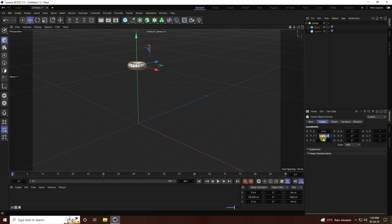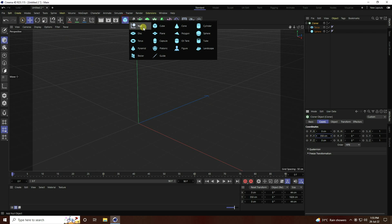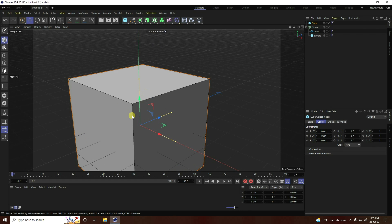Set the position to about 350 — that's good. Next I use a Cube as my collision object and make it editable.